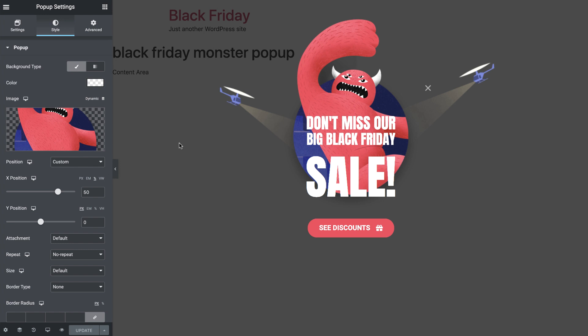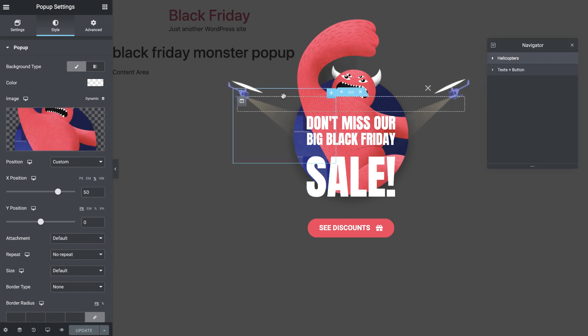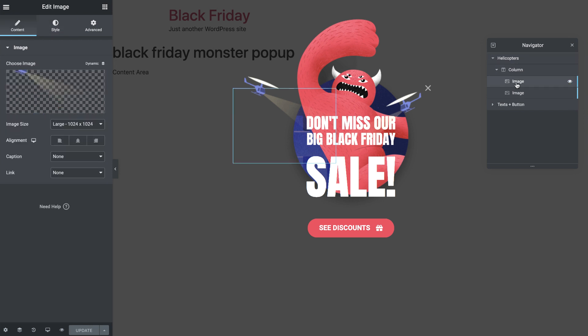The pop-up has our Black Friday Monster set as its background image. And if we open the navigator by pressing Ctrl or Command-I, we can see that it consists of two sections. The helicopters, for example, are two images, each set with its own custom position and motion effect, just like these navigator labels indicate.